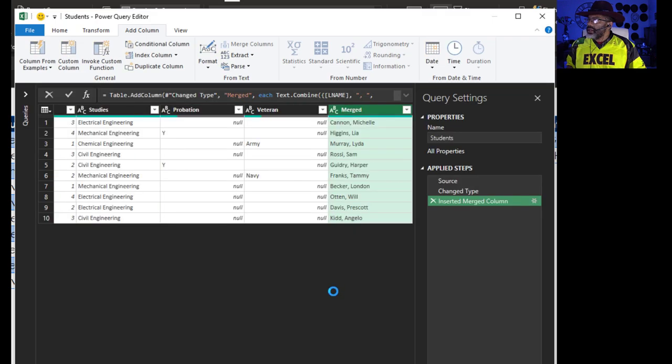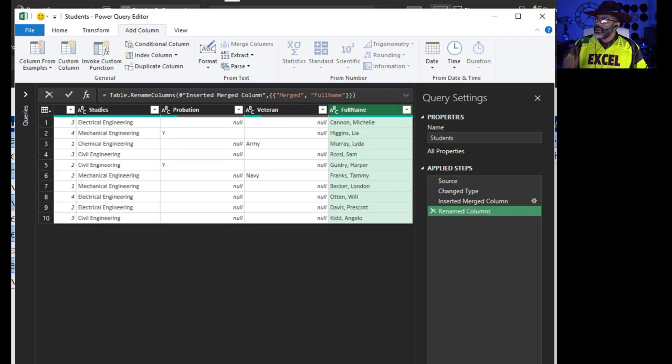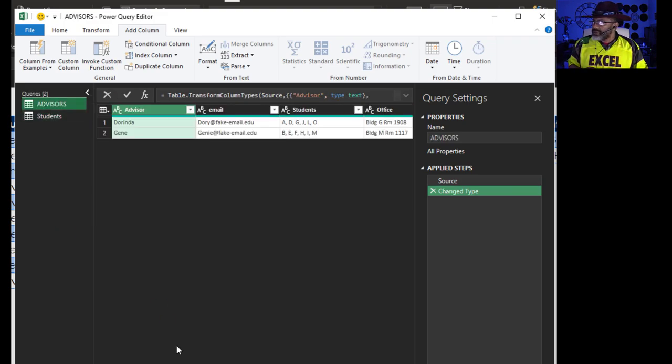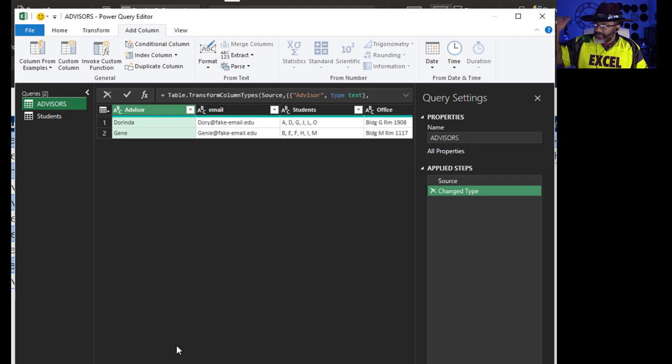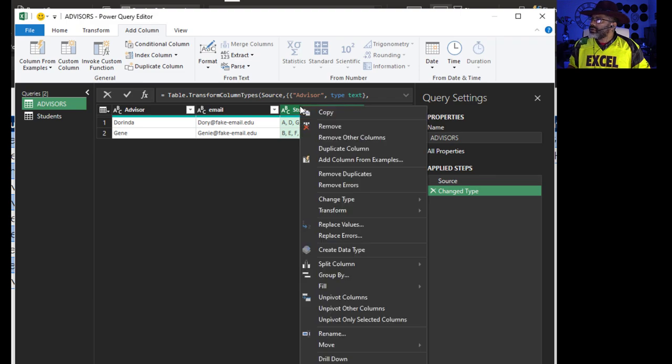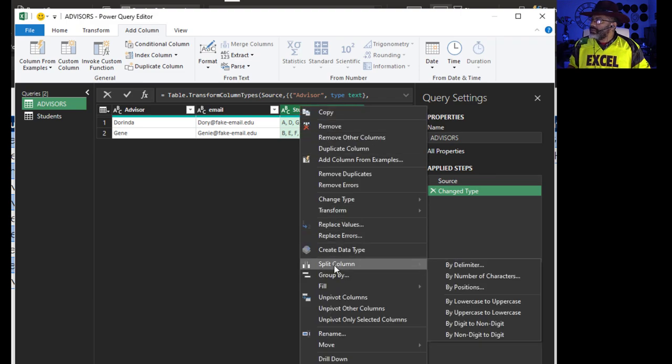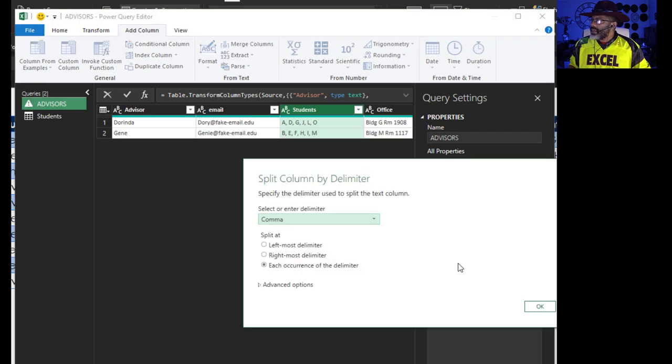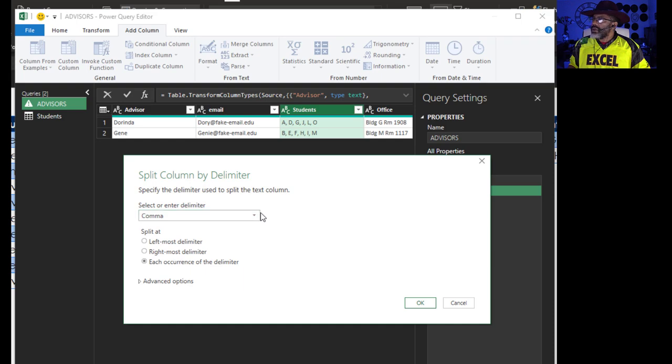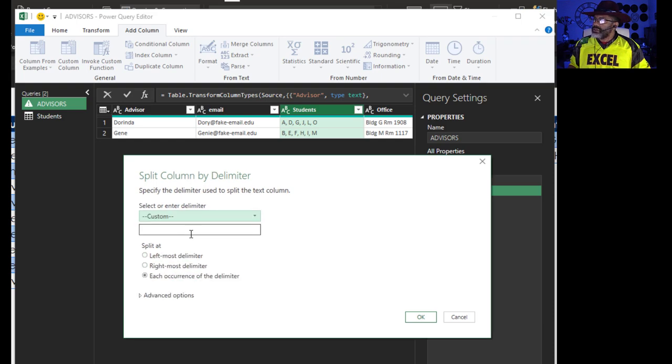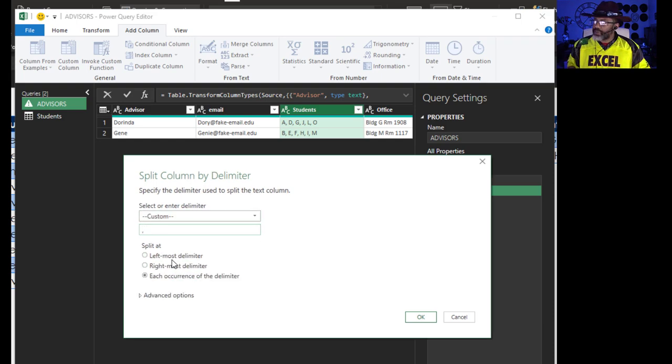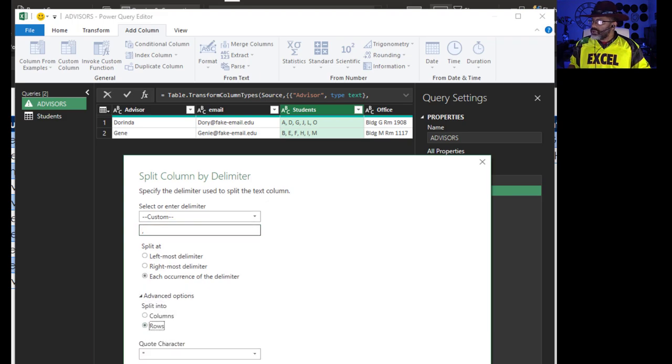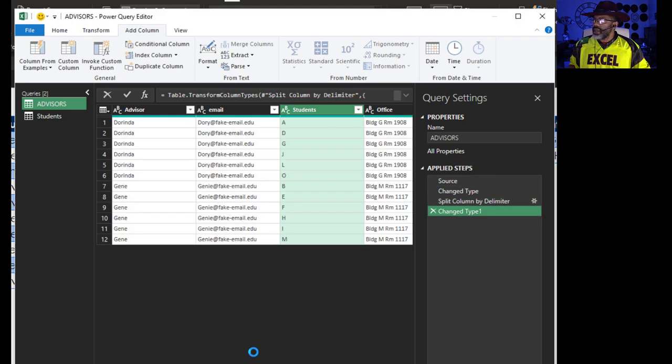Let's check it: Becker comma London, Otten comma Will, yes. I'm going to call this Full Name. Now let's go to the other query, Advisors. Need to split these students because that's what I want to match up. Highlight this column, right-click, Split Column by Delimiter. Split it by a custom comma space, Advanced Options, split into rows.